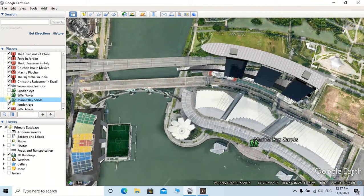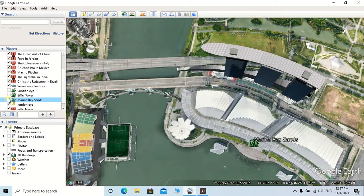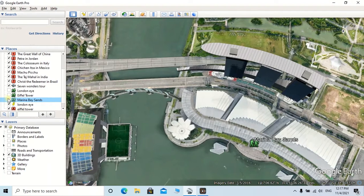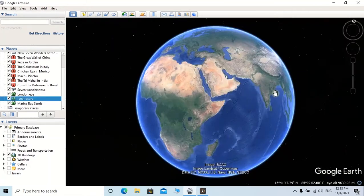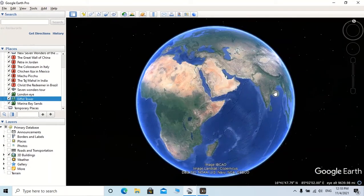After adding all the places that you are going to add to the tour, we can record our tour from the full globe. So I am going to zoom out the globe. Now you can click on this record tour icon.